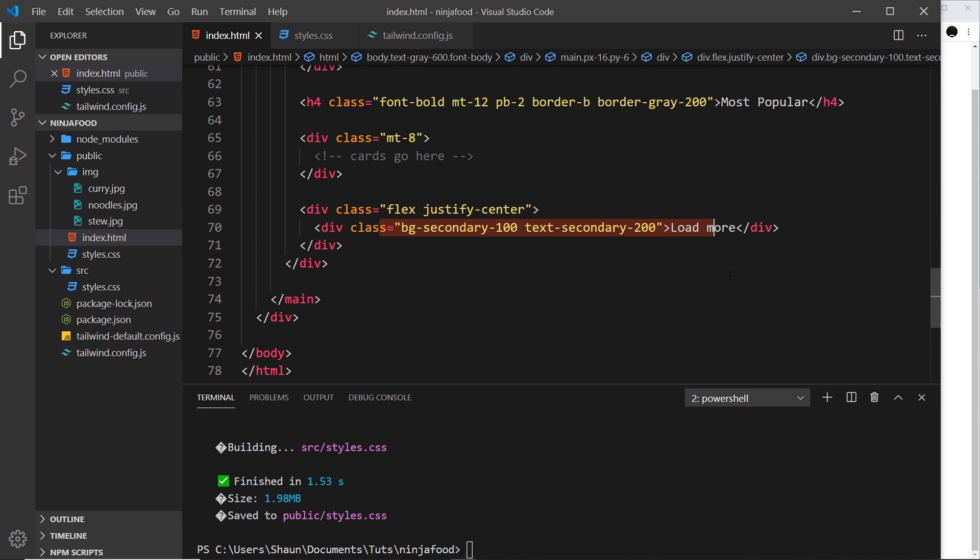So there we go, that is Flexbox. We might use it in the future as well on more elements, but hopefully this should give you a good idea about it and show you how easy it is to use Flexbox in Tailwind.